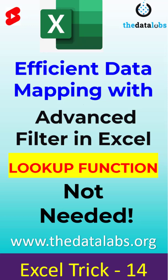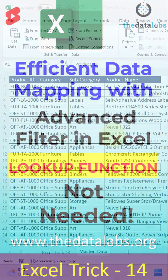Hey everyone, welcome back. In this tutorial, we are going to learn how to apply lookup with advanced filter in Excel.